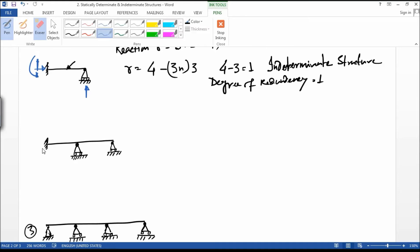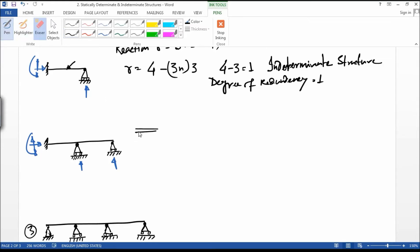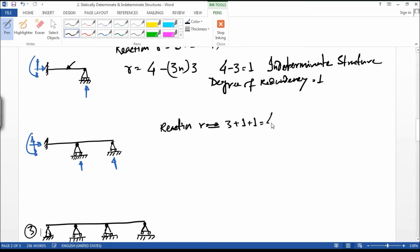The next example also has a fixed support and two roller supports. The fixed support has three reactions and each roller support has one, so the reaction R is equal to three plus one plus one, that is five.